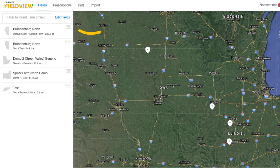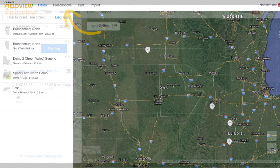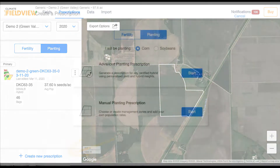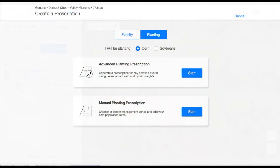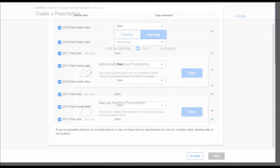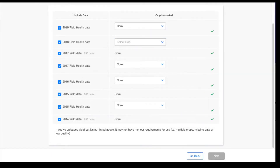After verifying the crop history on your desired fields, select the Prescriptions tab at the top of your Climate.com screen. Be sure you have selected Planting, Corn, and Advanced Planting Prescription. SeedScripts can only be created for corn.